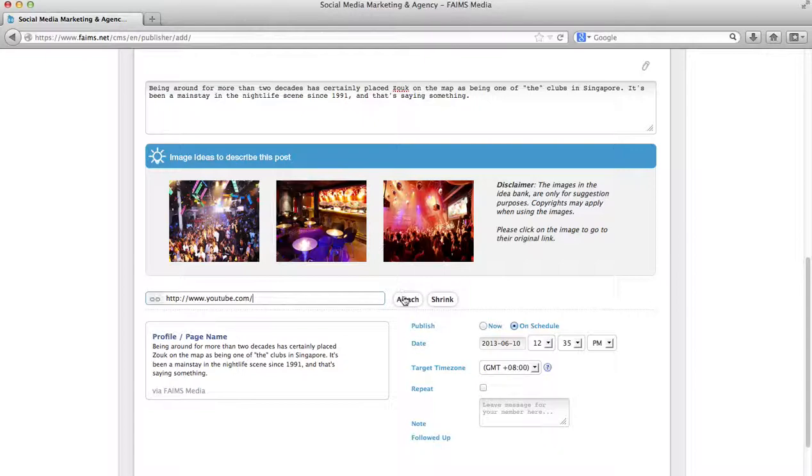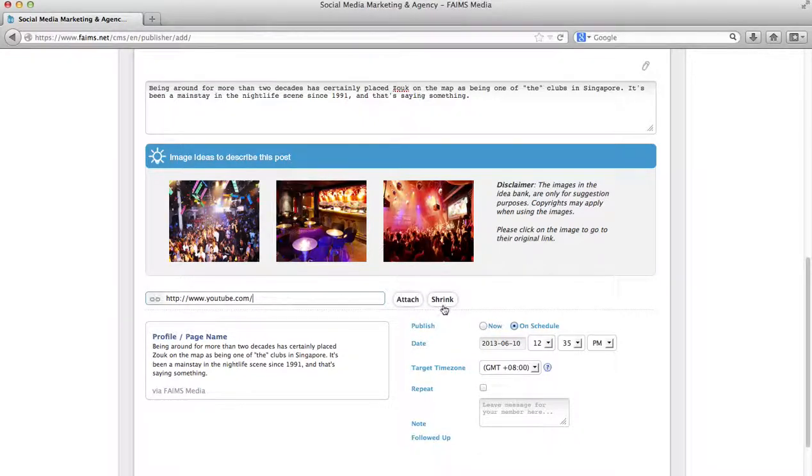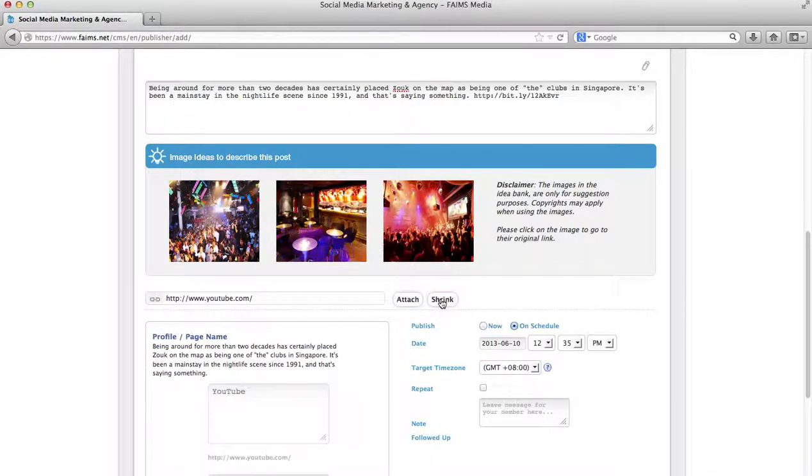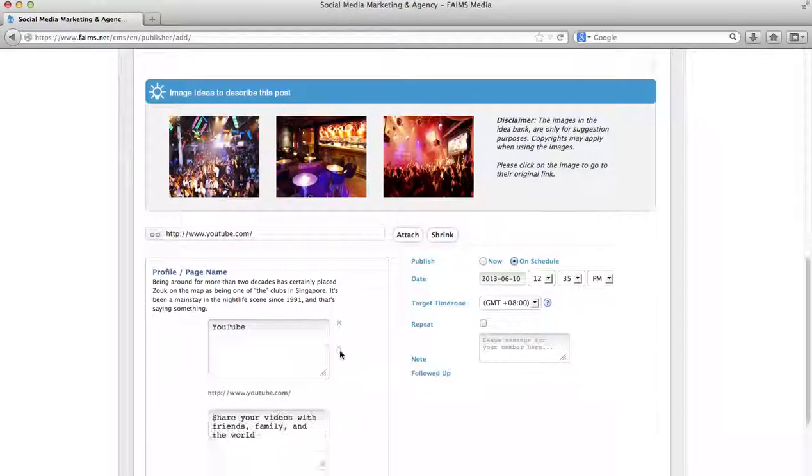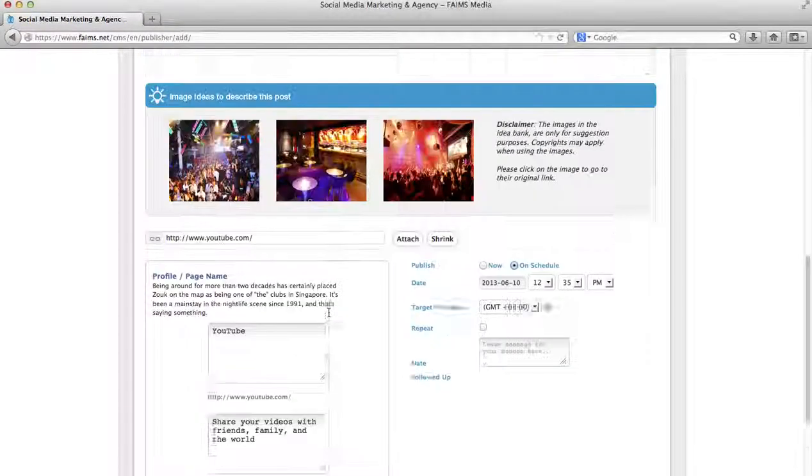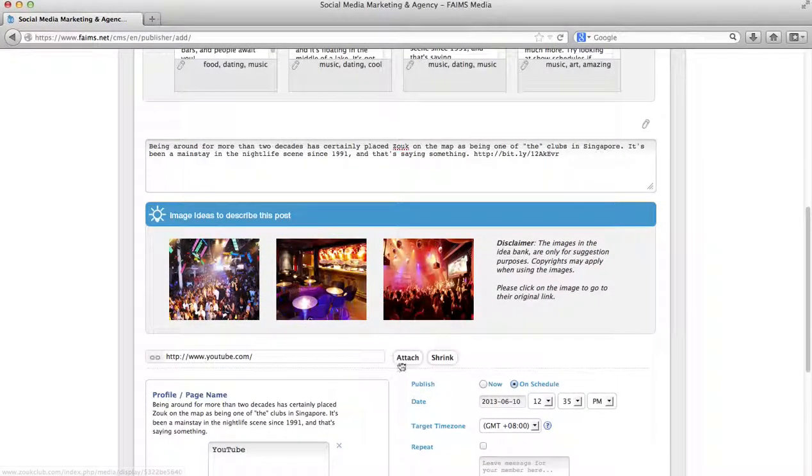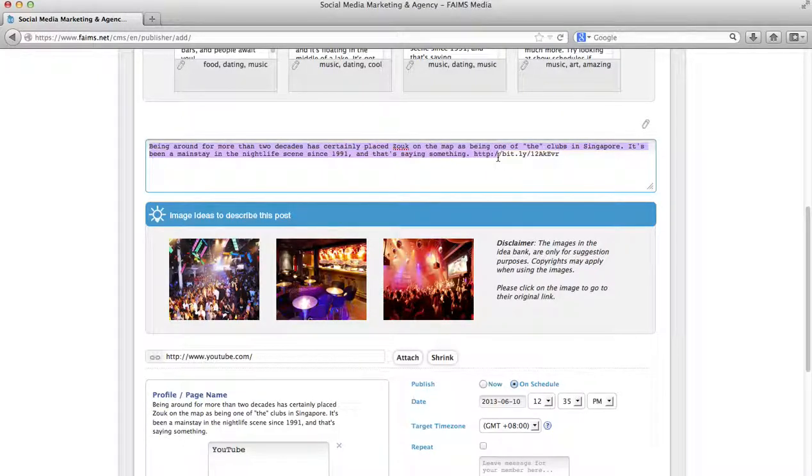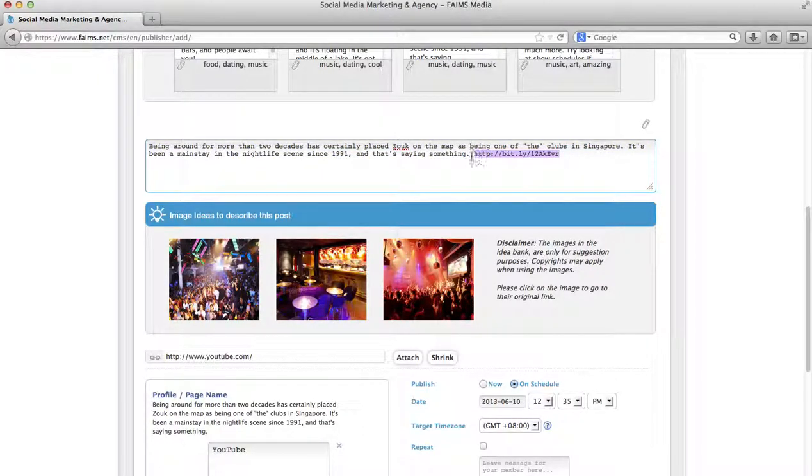Now you can either click attach to attach a link or you can click shrink. I am going to click shrink for this demonstration simply because if you click shrink, it also attaches the link. Number one, you will see the link attached here. And number two, if you click shrink, the link will automatically be shortened into a Bitly link and placed straight into your text for your convenience.